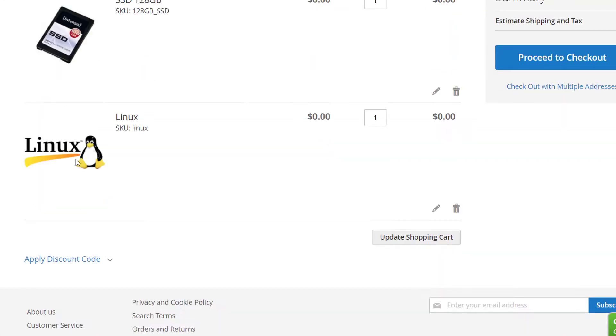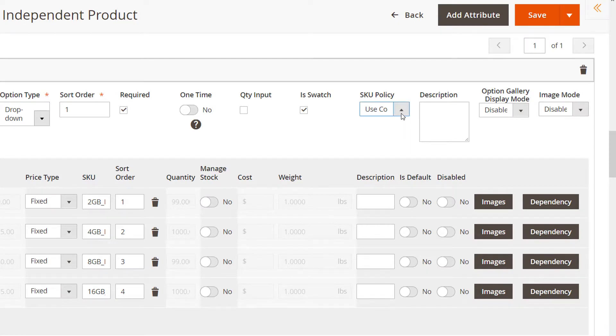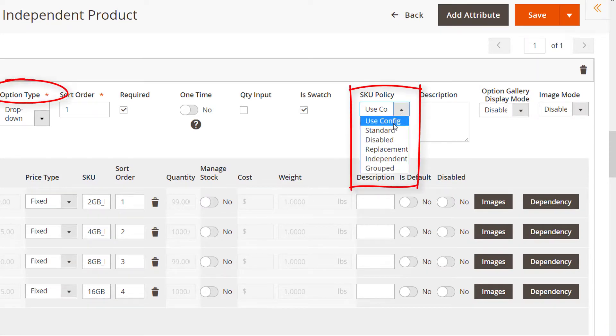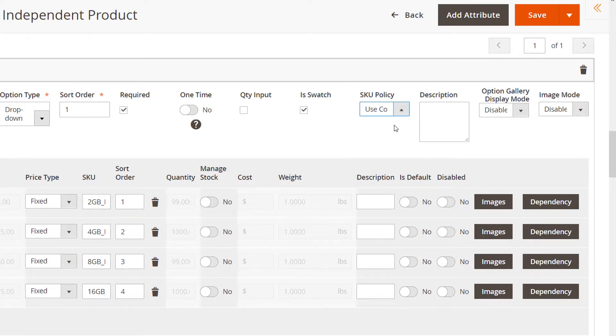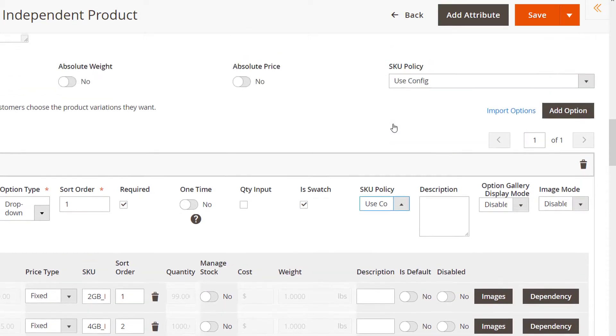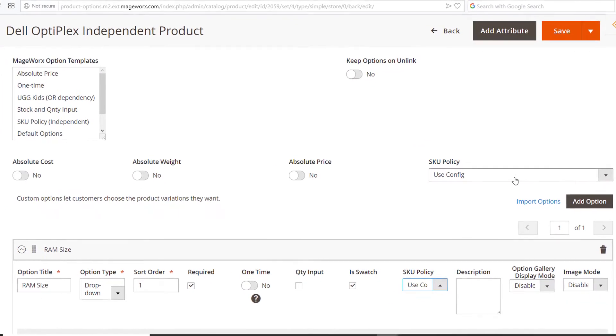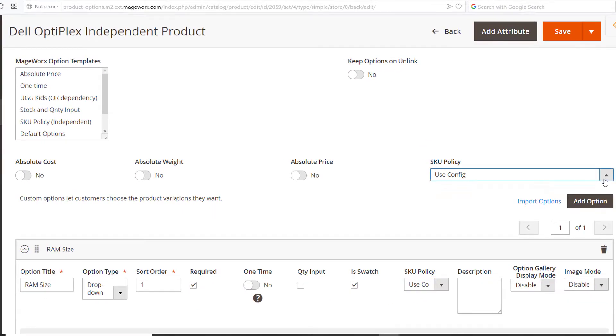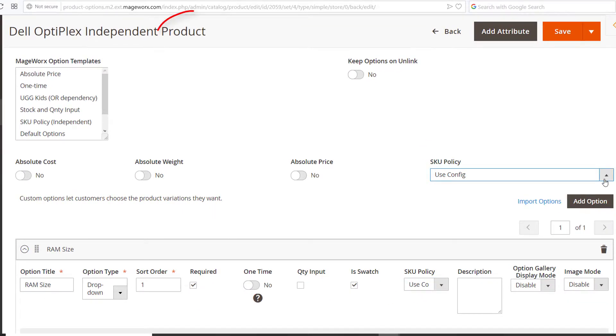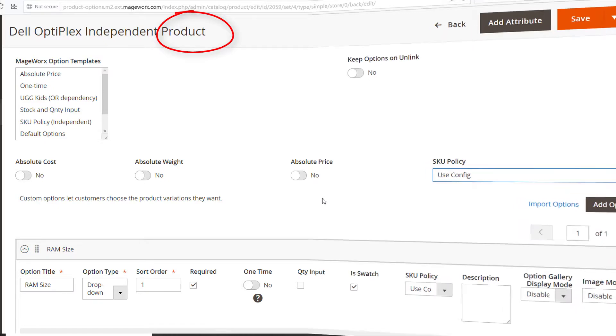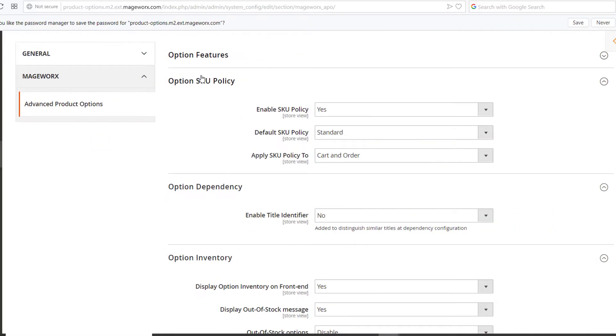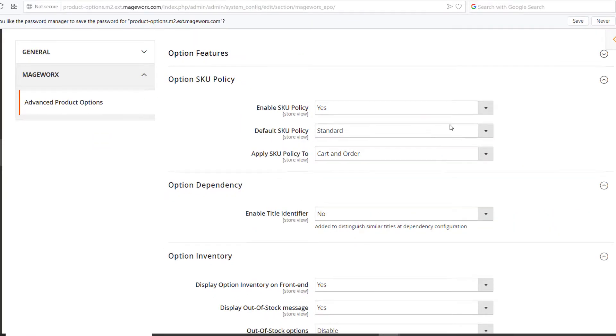Note that if the product custom option has the Use Config mode, then the SKU policy on the product level will be used. If the SKU policy of a product is set as Use Config as well, the global configurations will come into effect.